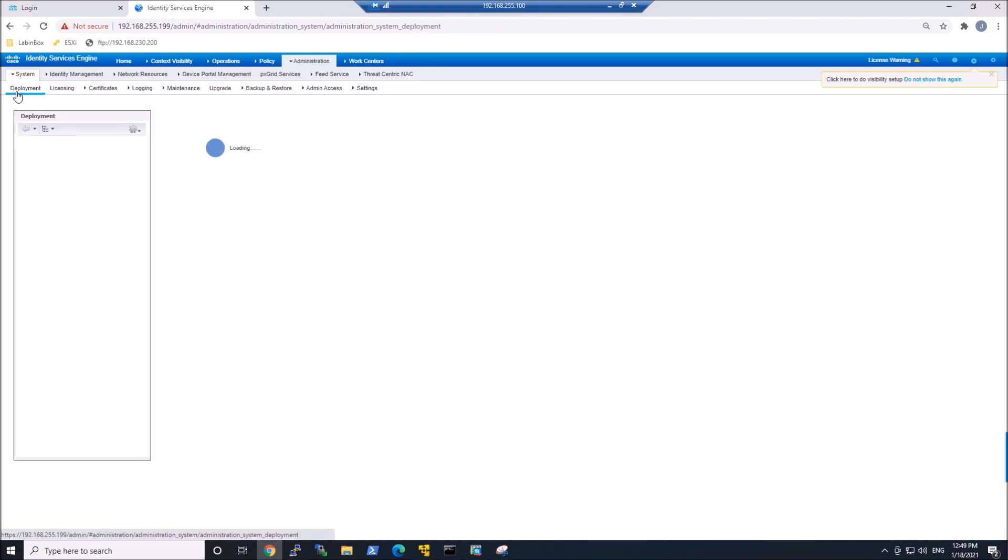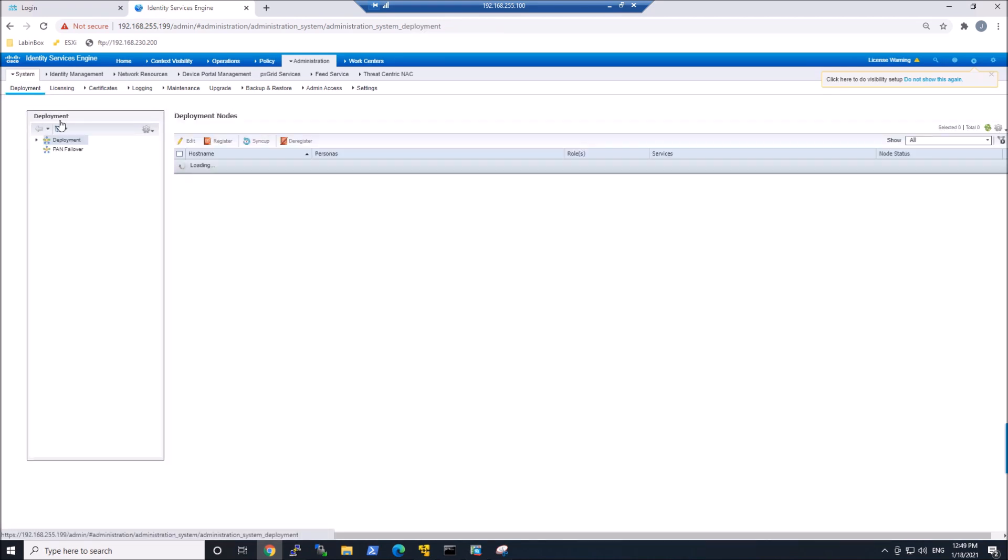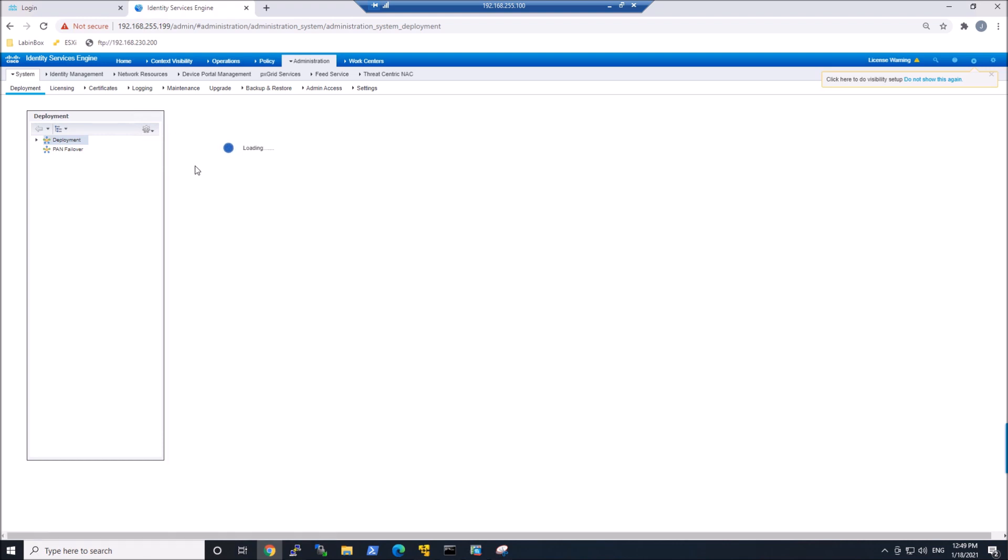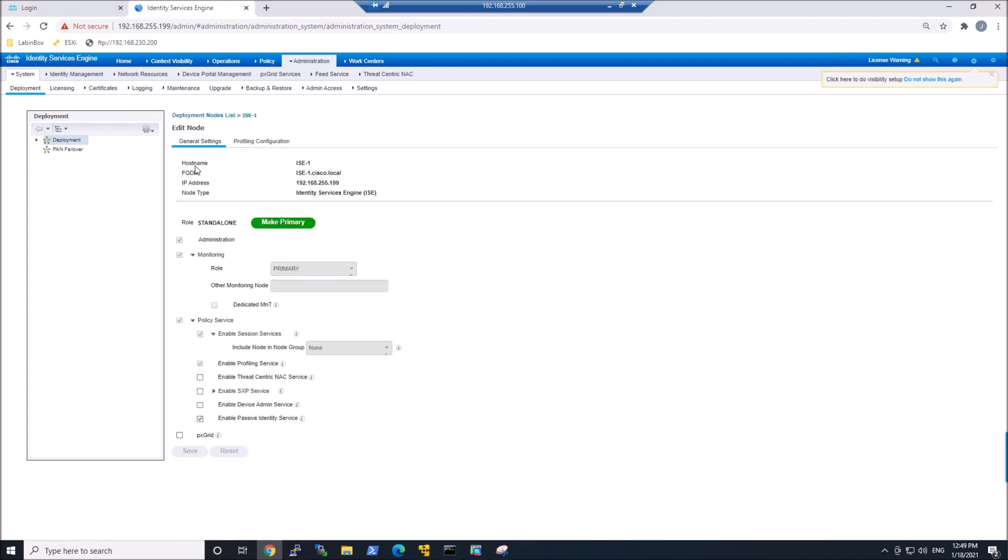You're going to enable this on your nodes that you want PXGrid to run on. I only have a single node here, but you'll do this on your distributed deployment most likely. Go ahead and enable this and hit Save.